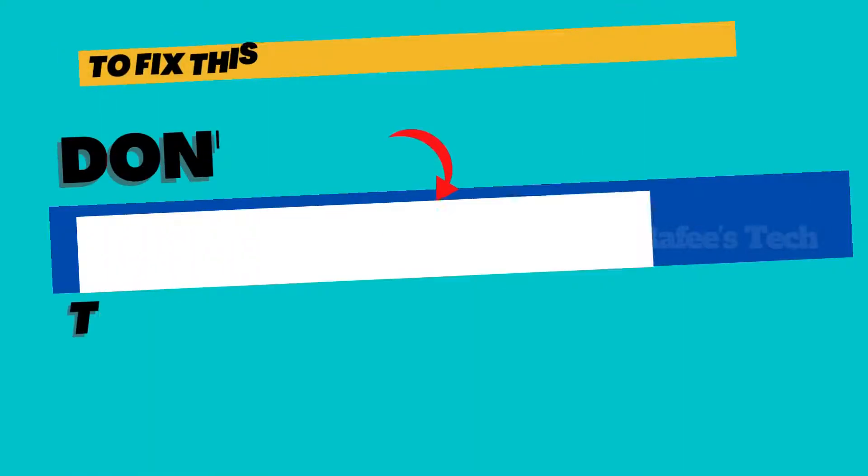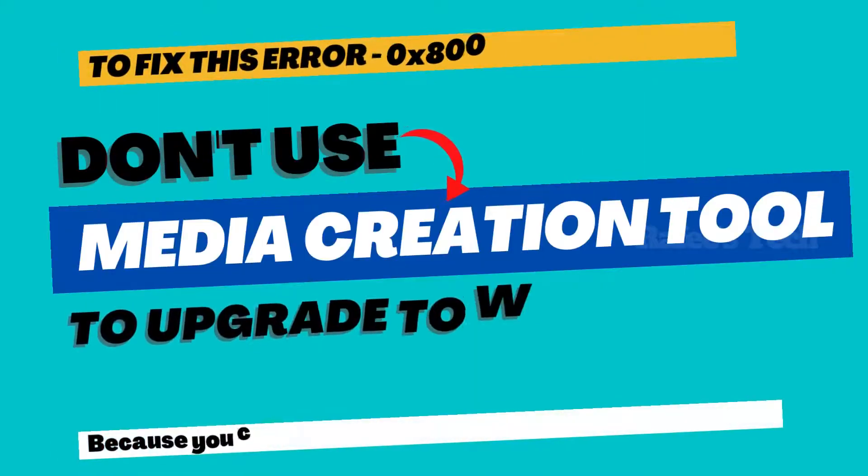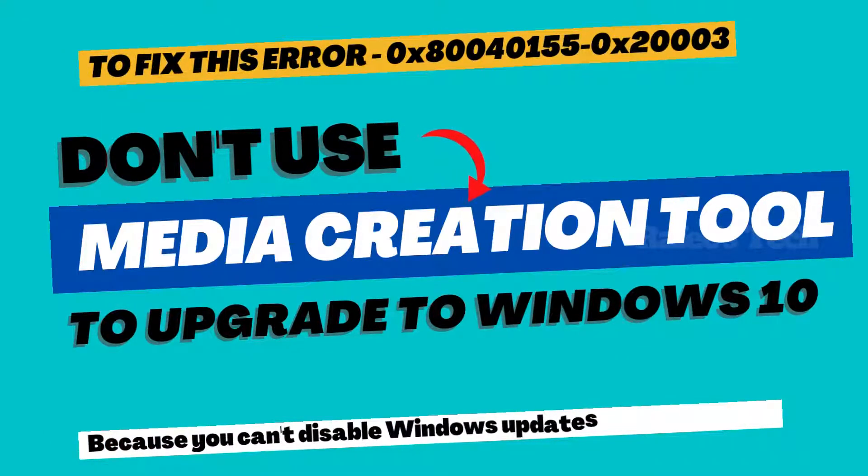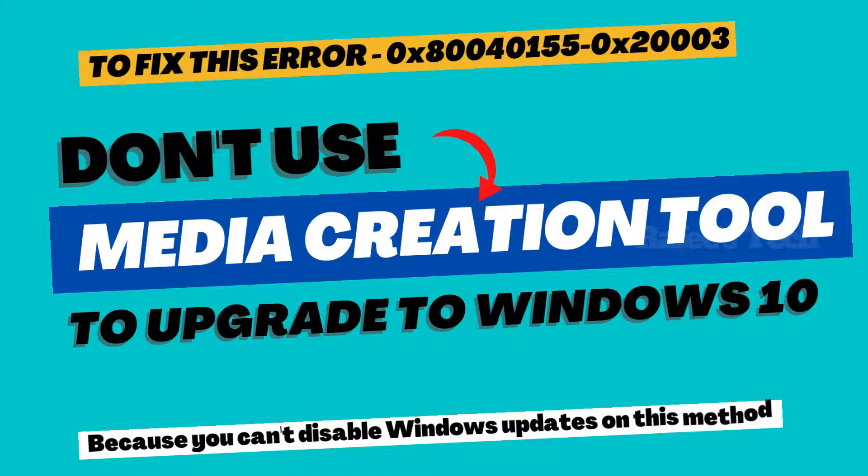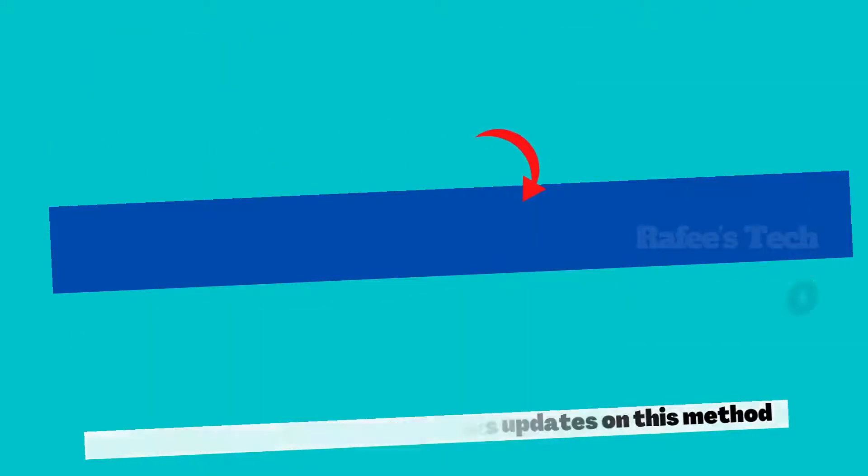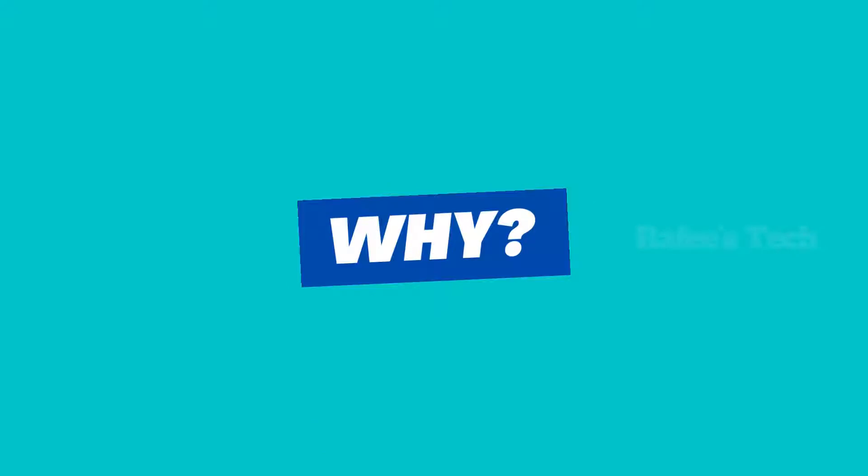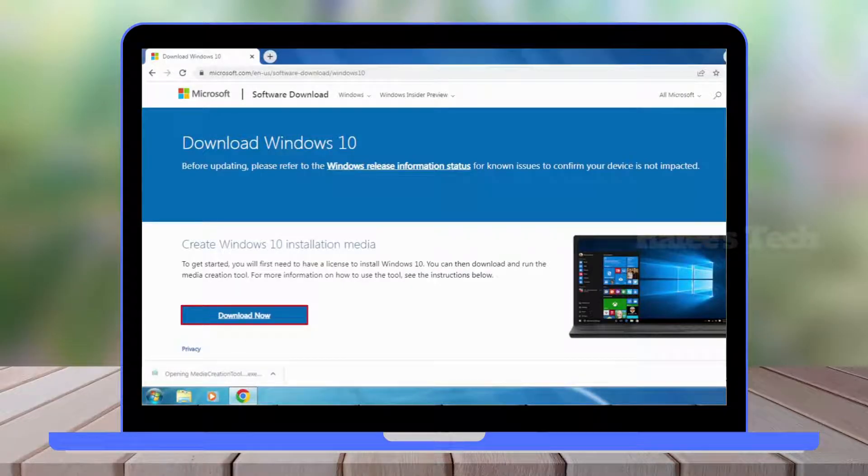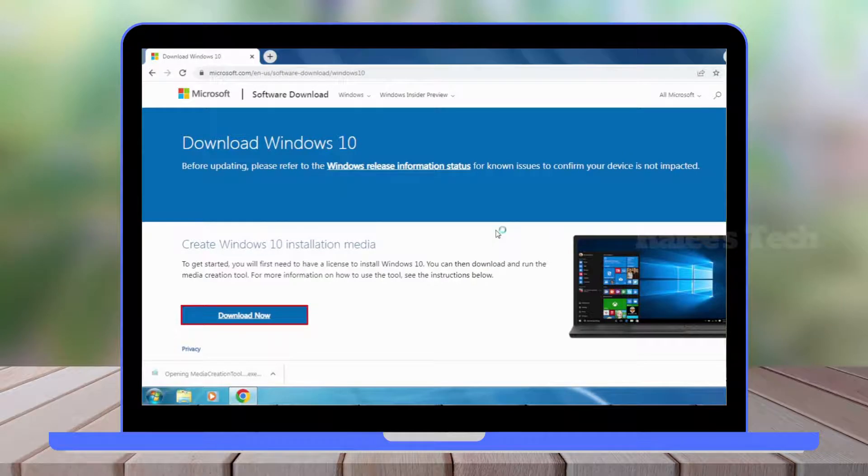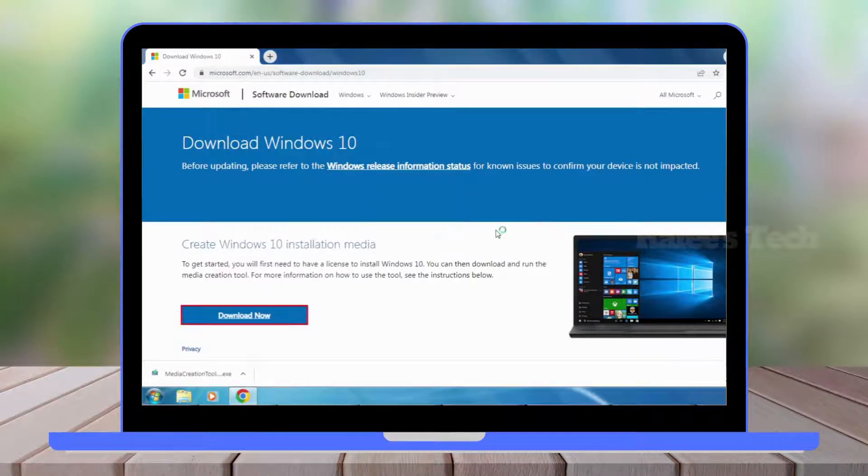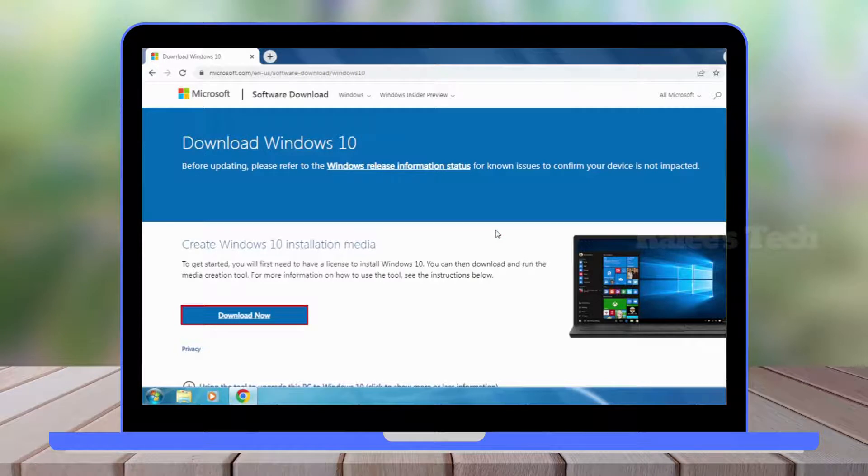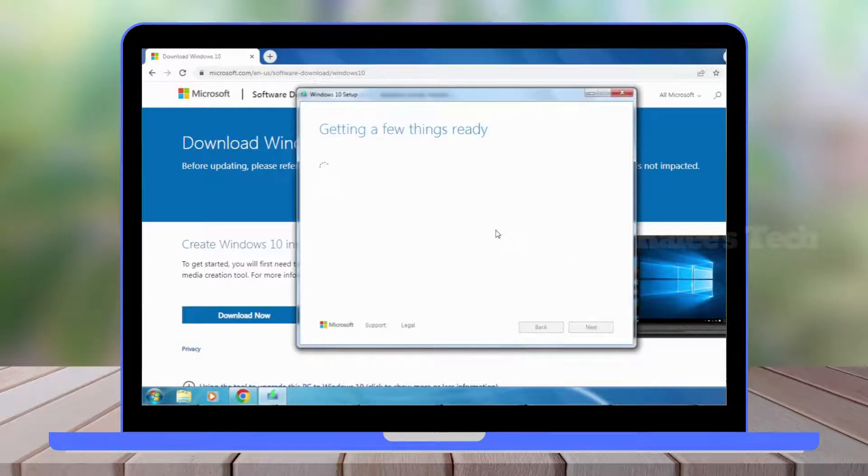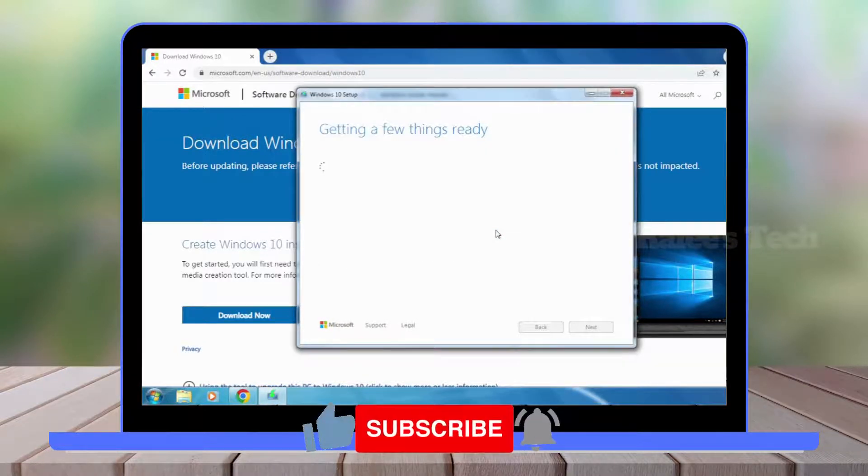To fix this error, don't use Windows 10 Media Creation Tool to upgrade to Windows 10. If you are using Windows 10 Media Creation Tool to upgrade to Windows 10, then there is no option to disable Windows updates on it.